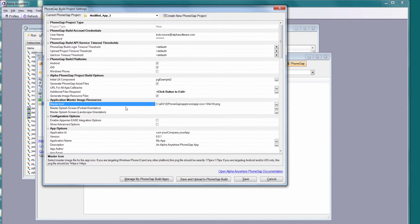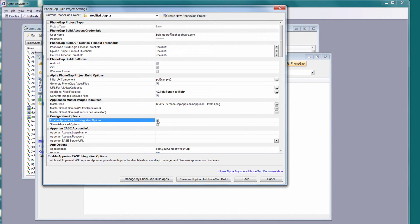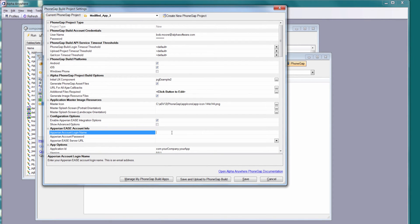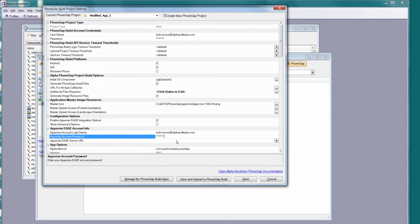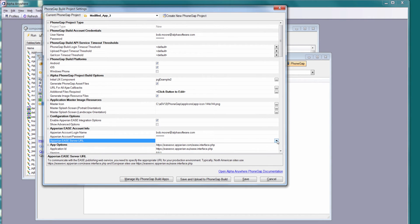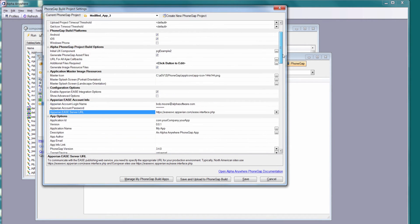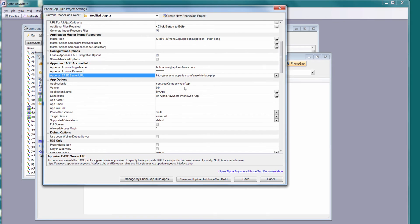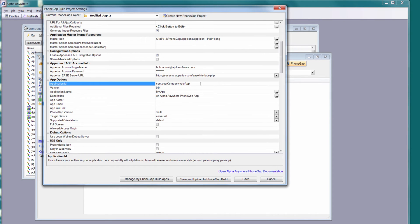I'm not going to change the splash screens and all that. I am going to say I want to enable Aparion Ease integration options, and then I have to enter in my Aparion credentials. Next, I need to pick the Aparion Ease server URL. If I'm in the U.S., I'm going to want to pick this one right here. We're going to move on down. Here we can change any of these: application ID, version, application name, and so on. I'm going to just leave those as their defaults.